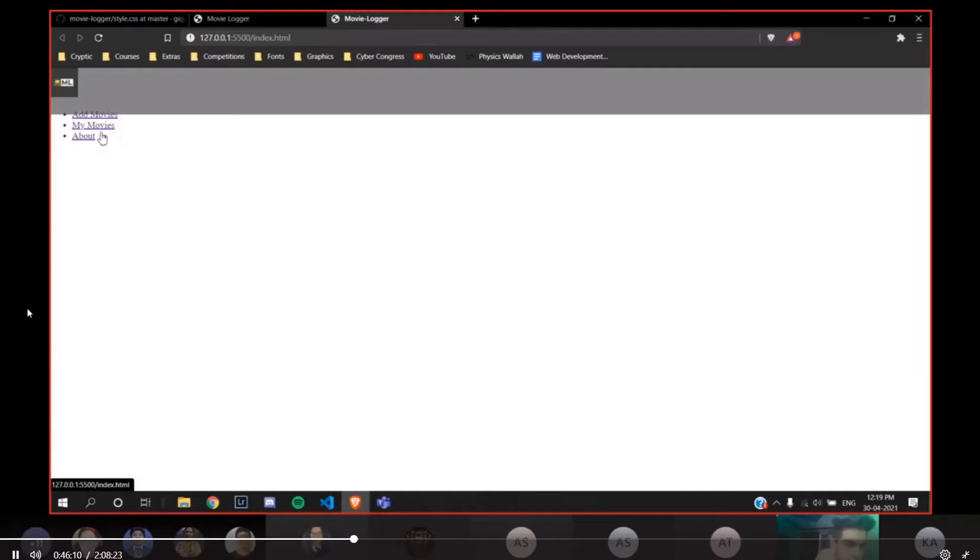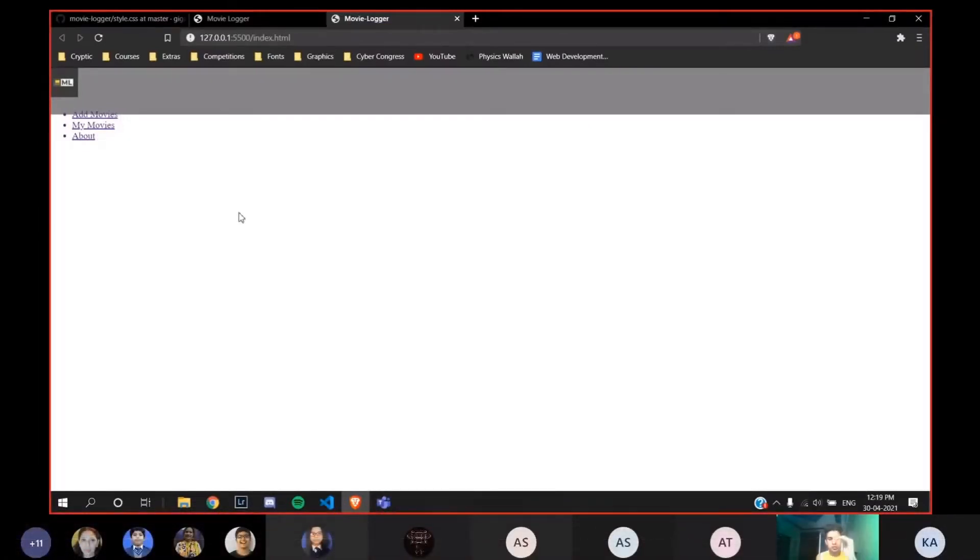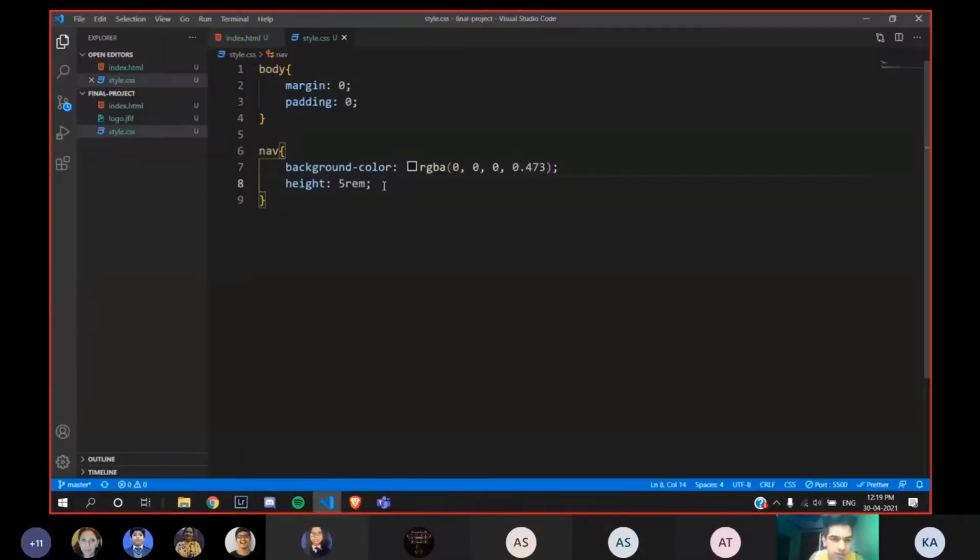Here we have this ul. So instead of doing this, if you want to make it in a row we have to give display flex. So I'll say display.